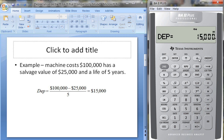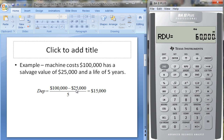Looking at year one depreciation, we see it's $15,000. That won't change because in the straight-line method we depreciate the same amount every period. Scrolling down, RBV means remaining book value — there's still $85,000 in book value left: it was $100,000 and we depreciated $15,000. RDV means remaining depreciable value, or how much more we can depreciate. We can depreciate a total of $75,000 down to the salvage value, and we've depreciated $60,000 already.